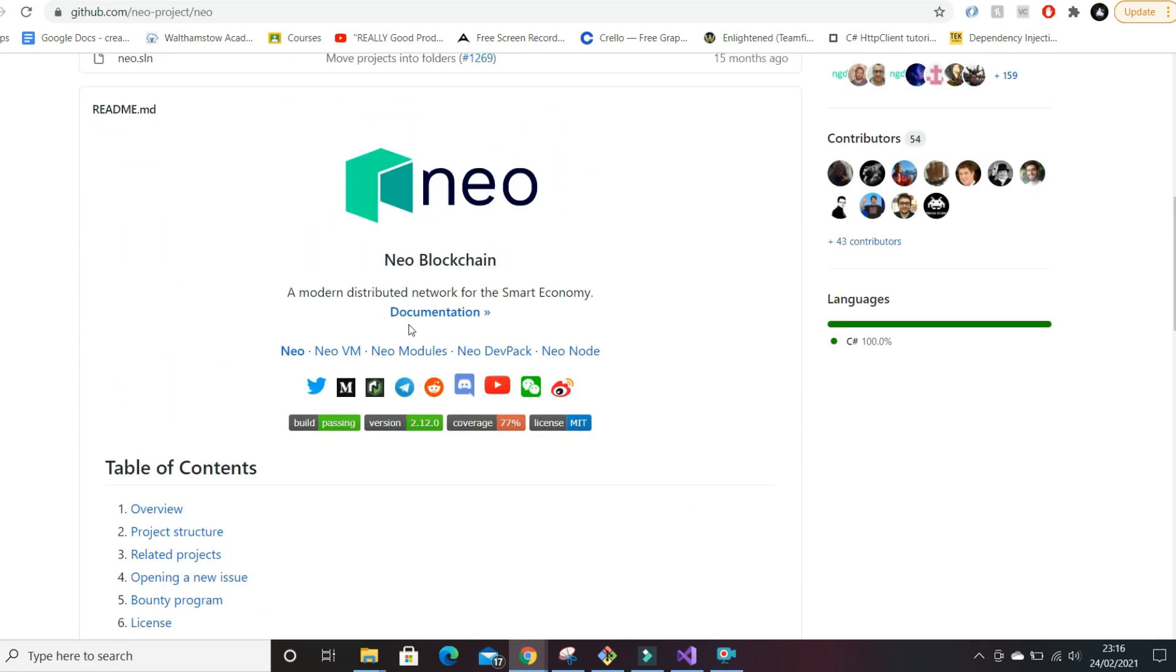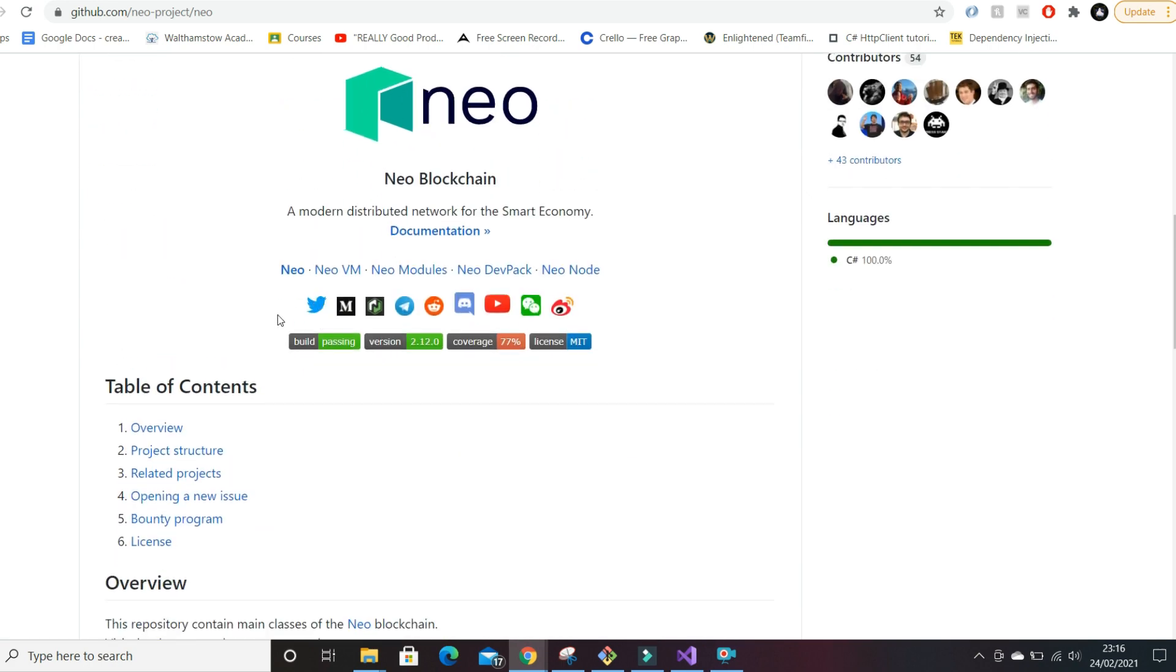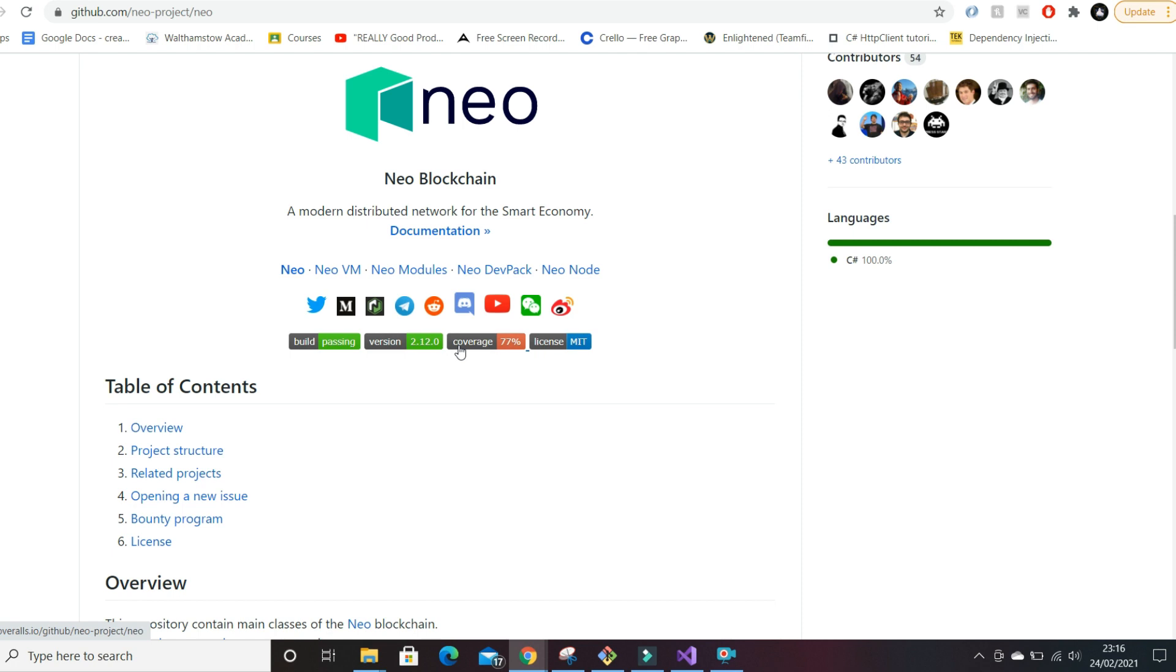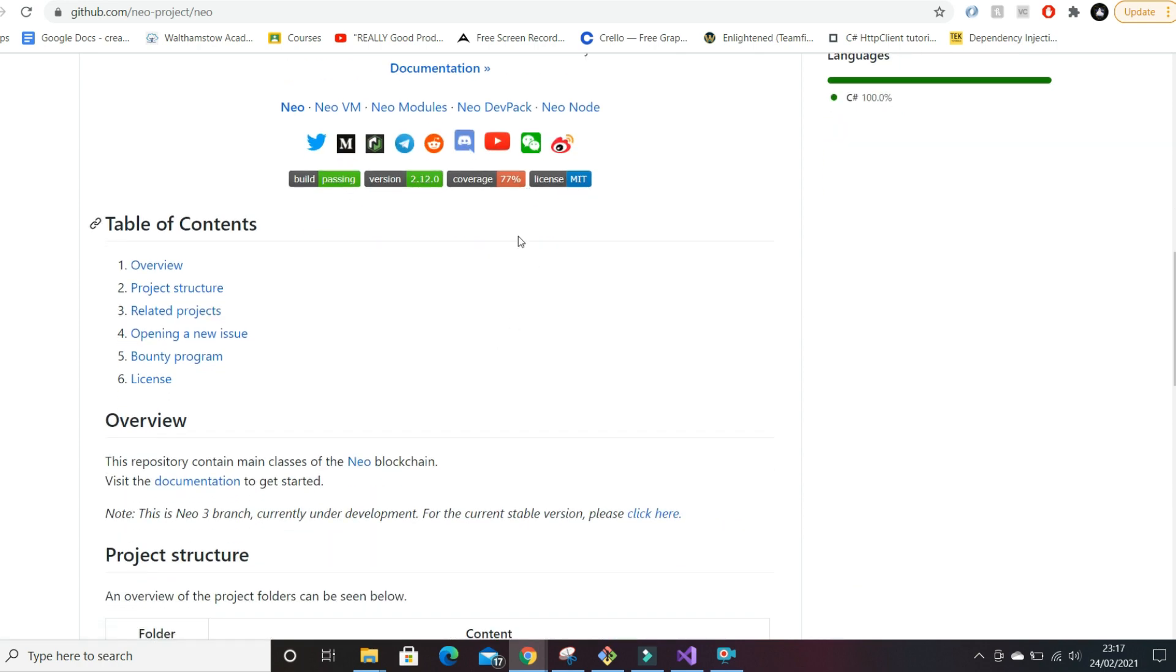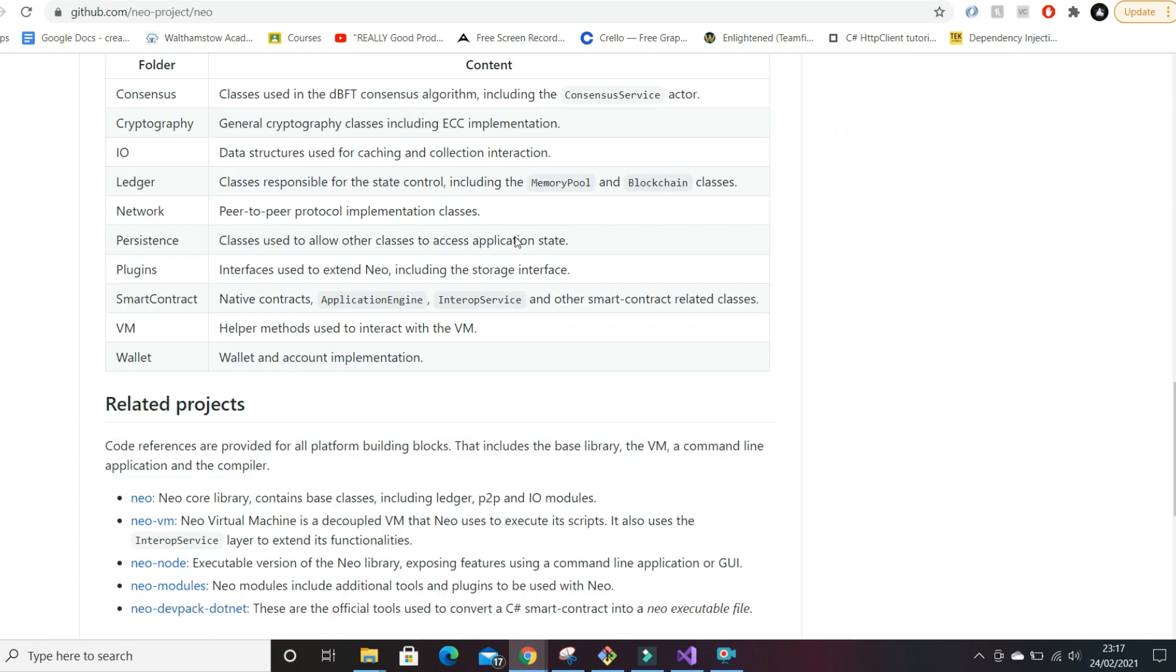Here we can have a quick read of NEO's documentation. Build is the current version that's in production, that's all working fine. They have a version number, coverage is just how much of their tests have tested the code. You don't need 100% coverage, I normally say like 85% is good enough.